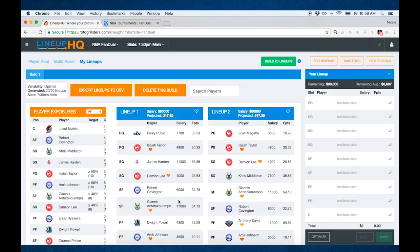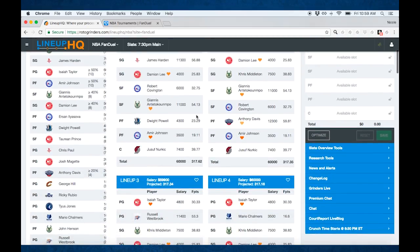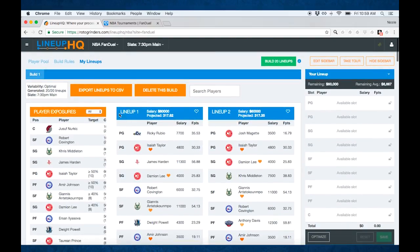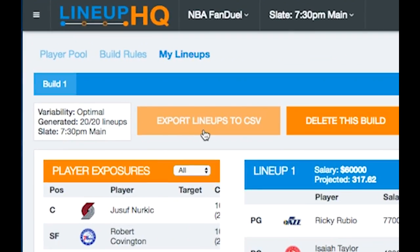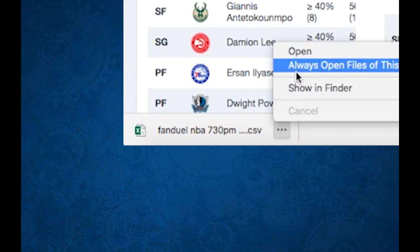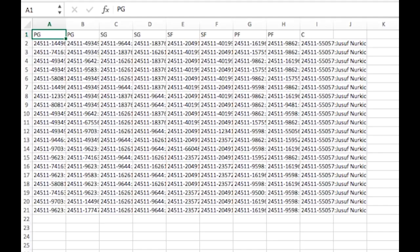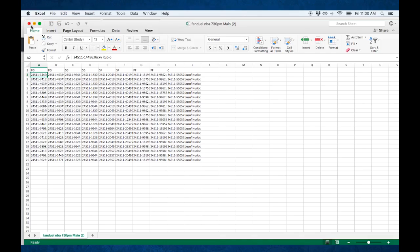Here are the 20 lineups. Go through and edit them as you need. And once you have all your lineups set up the way you want, you're ready to export. You hit the Export Lineups to CSV button. This is going to generate a .csv file — it's going to have one line for each roster that you've created. So you'll see all the player IDs and player names that were generated. We're going to save this file to upload to FanDuel.